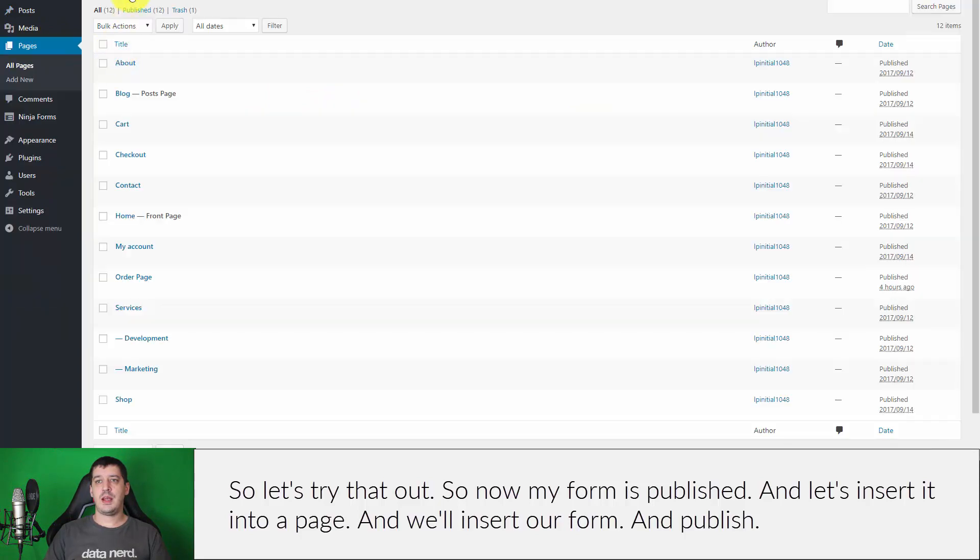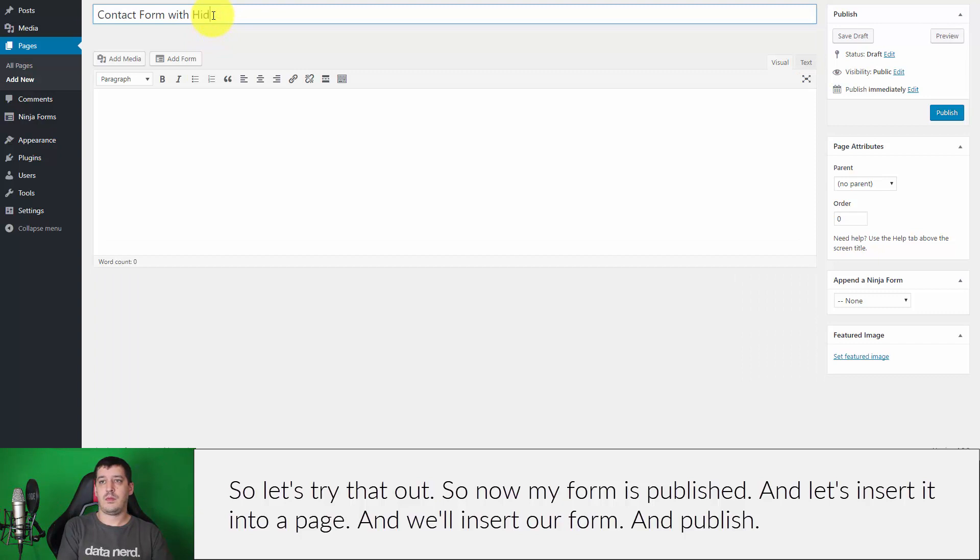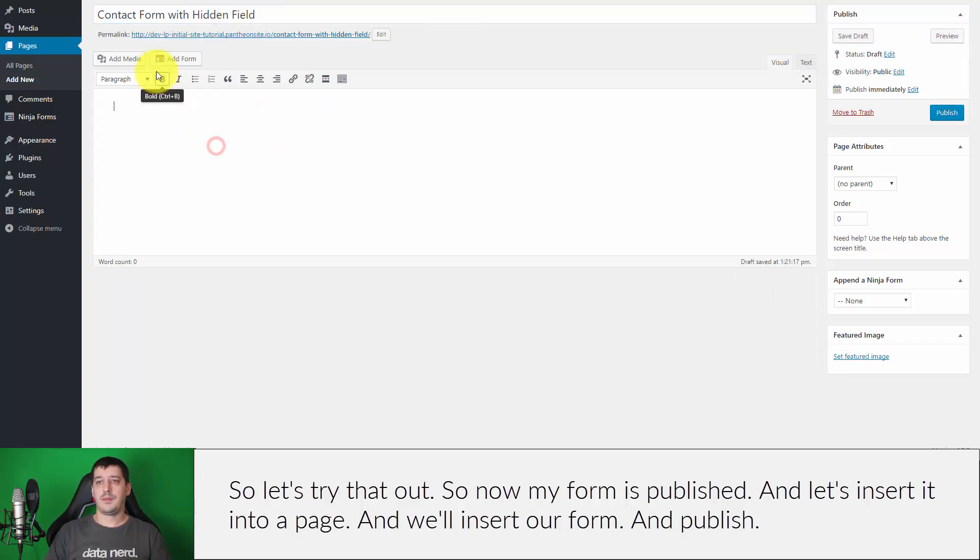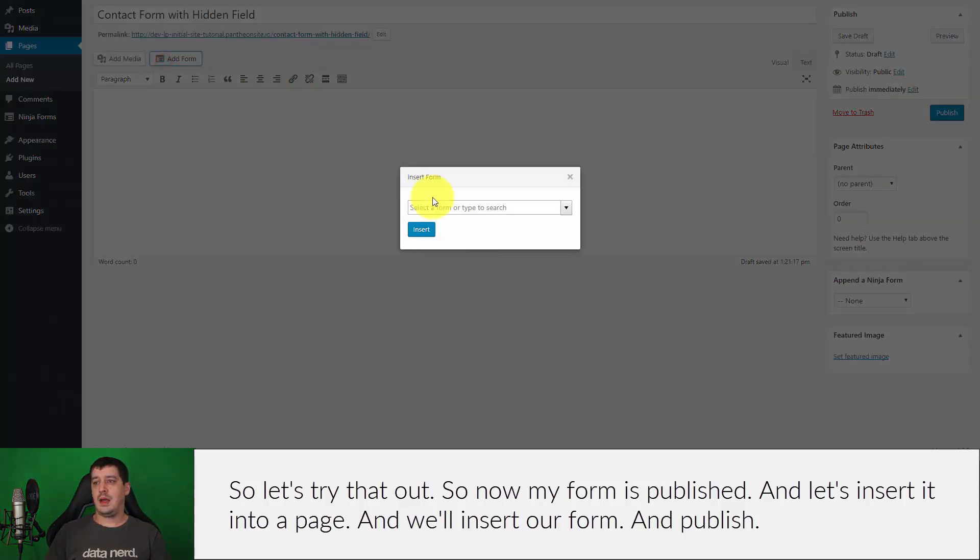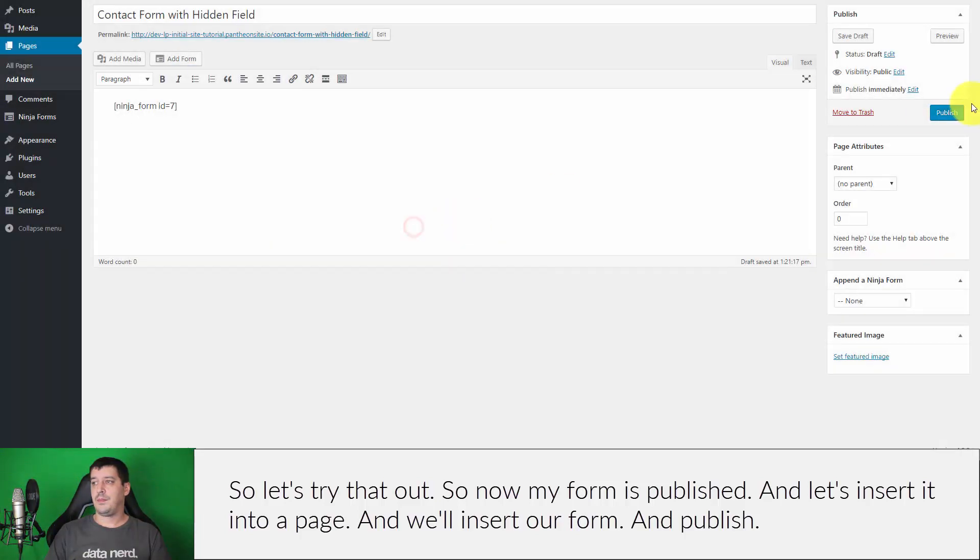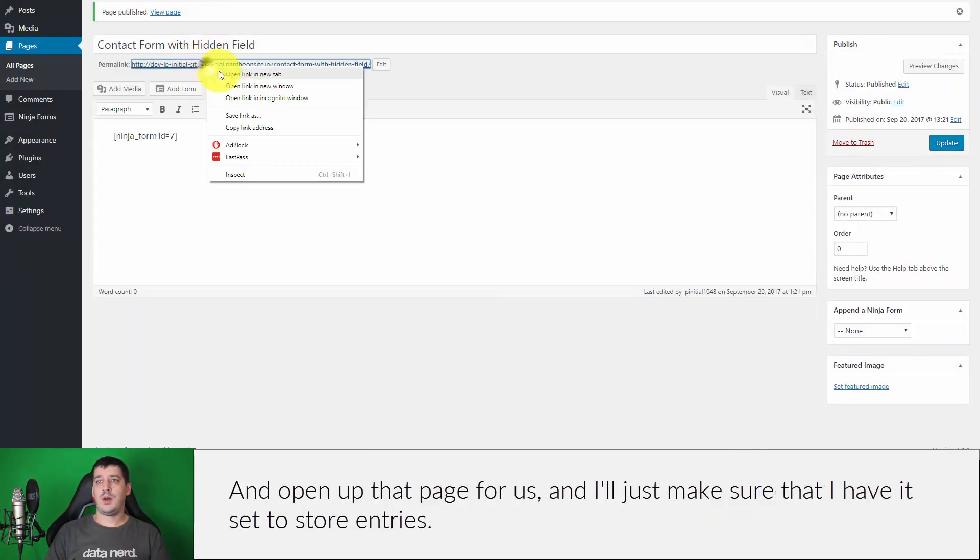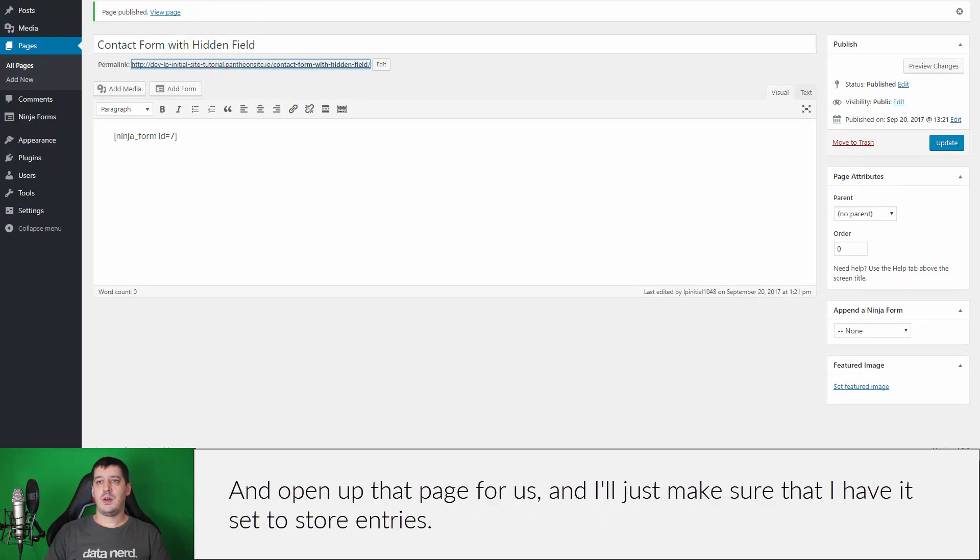So let's try that out. Now my form is published and let's insert it into a page. And we'll insert our form and publish, and I'll open up that page for us.